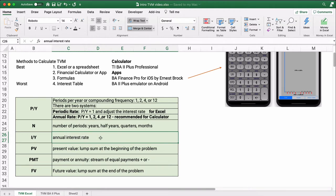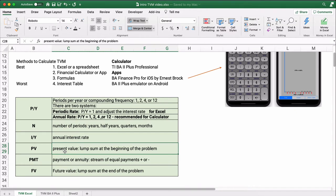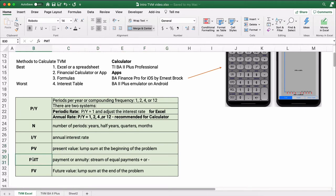I/Y is generally the annual interest rate — we think better in terms of annual interest rate, and then we convert it to a periodic rate if needed. PV stands for present value — a lump sum or single amount at the beginning of a problem, not a stream of payments. PMT is a payment or annuity — a stream of equal payments, which can be positive or negative depending on whether it adds to or subtracts from the account. FV is future value — a lump sum at the end of the problem.